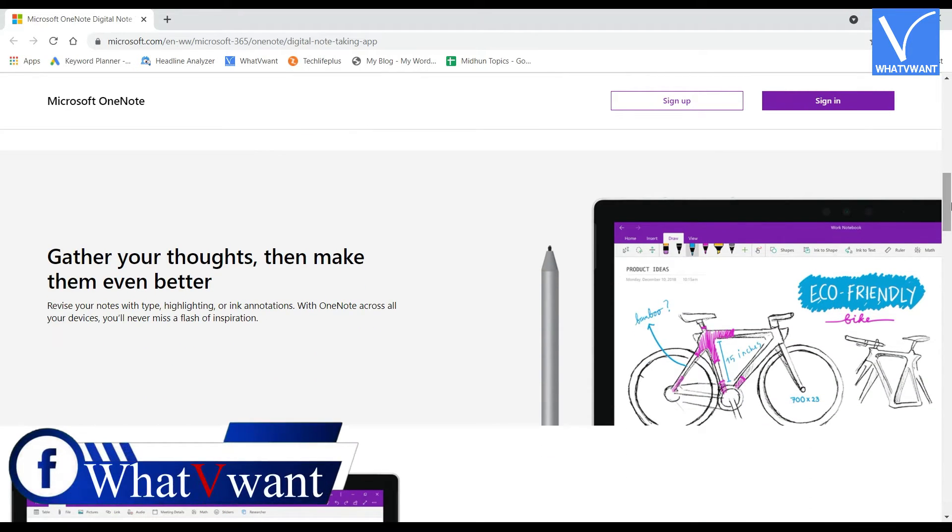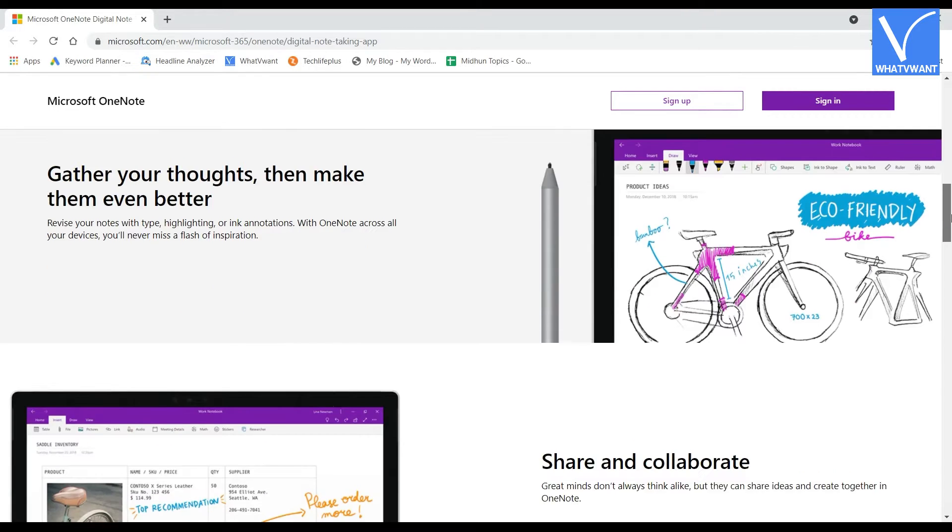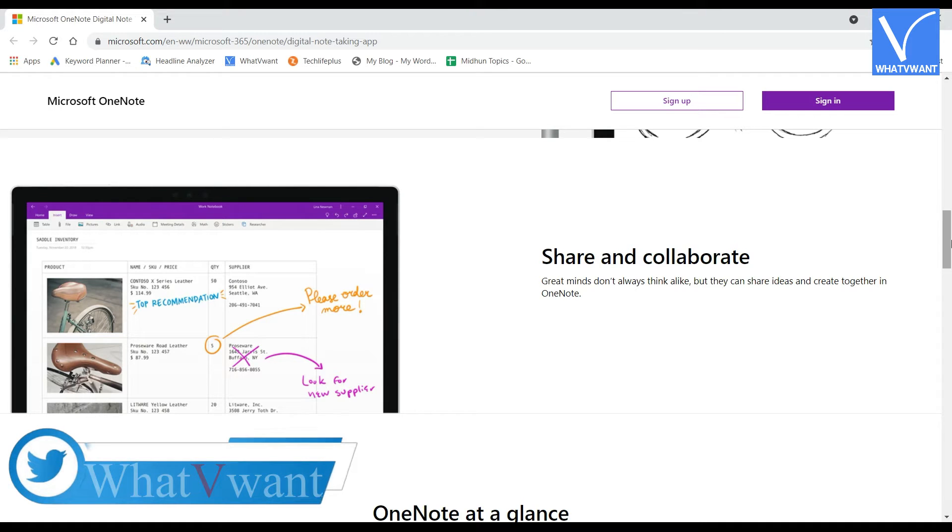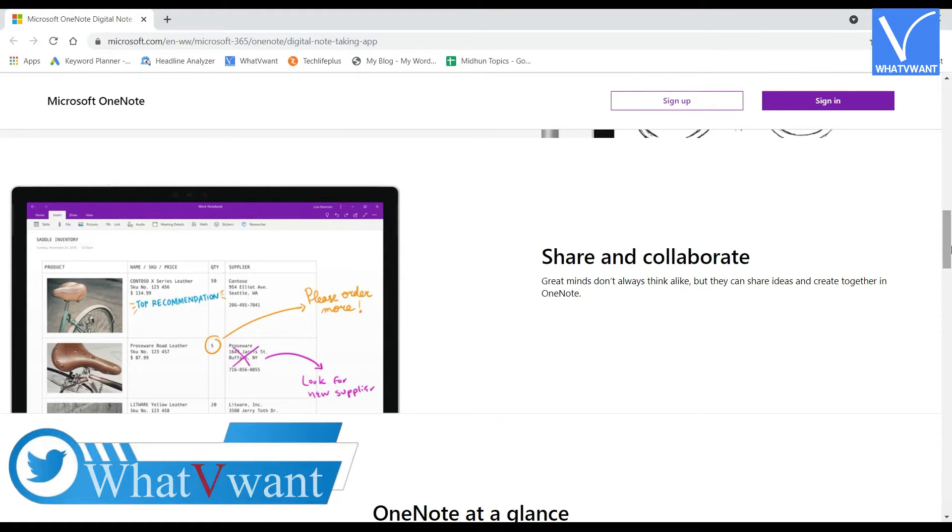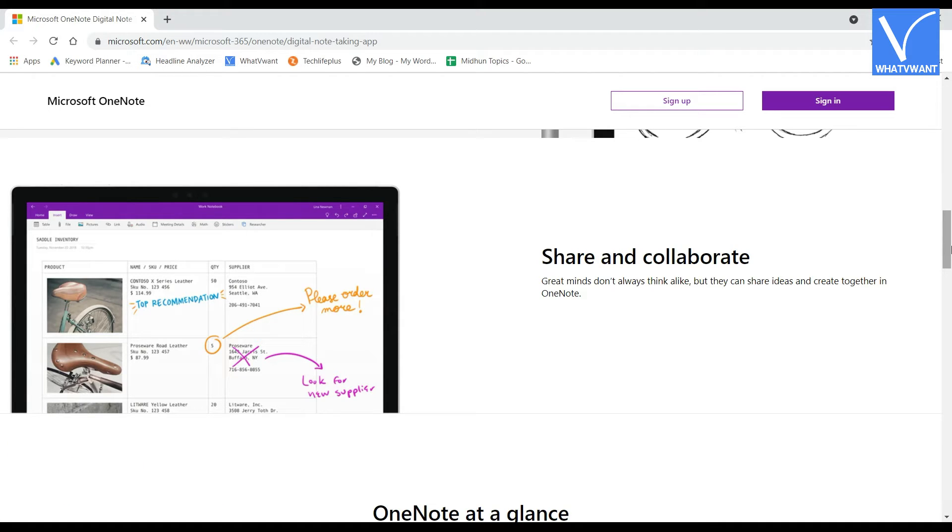These sections are called pages, and anything can be written on that canvas. It allows you to write and add media like pictures, audio, and videos in a simple way. Microsoft OneNote can be used in all the major platforms like Web, Windows, Mac, Android, and iOS.